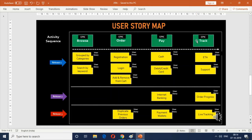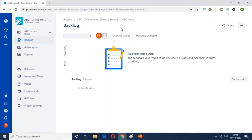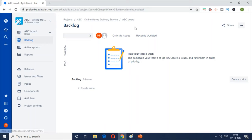We're going to create these four epics in the project we created in the previous episode and see how it all fits into the Jira tool. In the previous video we created a project called ABC — I've just renamed it to 'ABC Online Home Delivery Service' to make it more appropriate. This is the workspace where all the activities, requirements, and tasks will be put together for this initiative. I'm going to start by creating the epics from the Backlog tab.